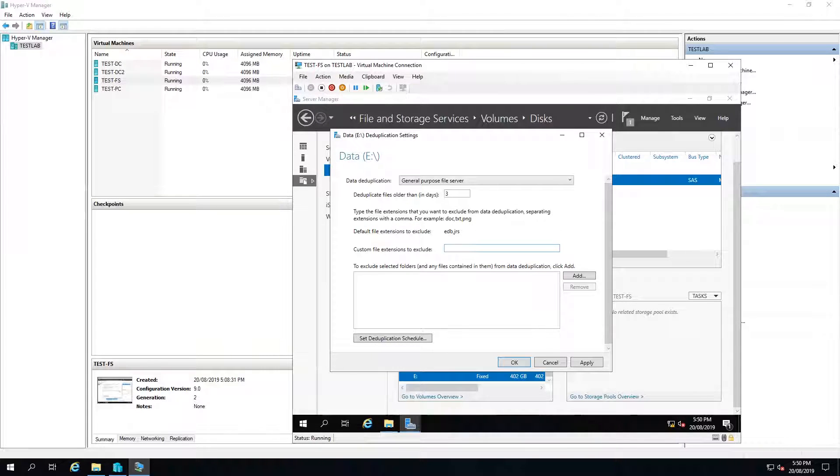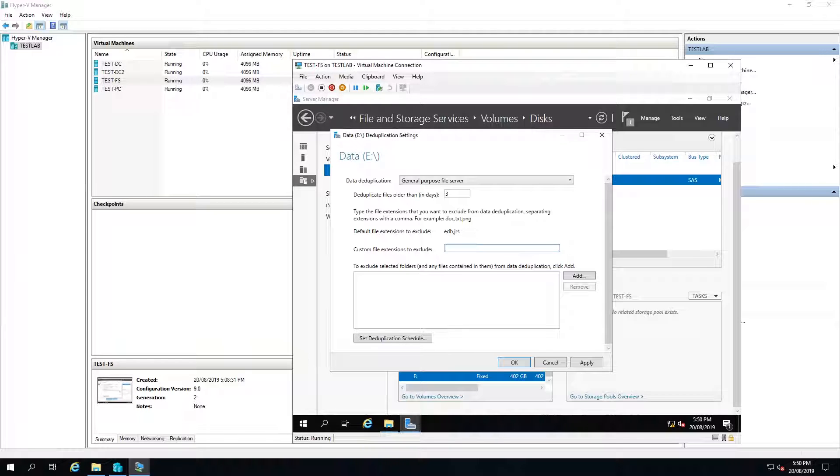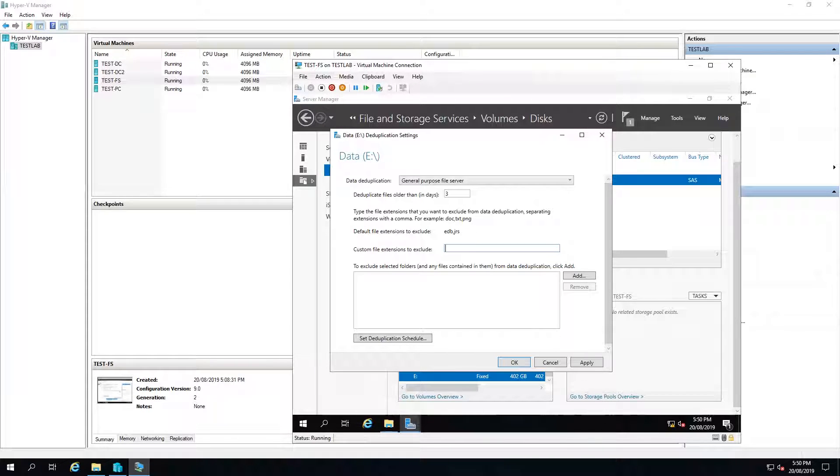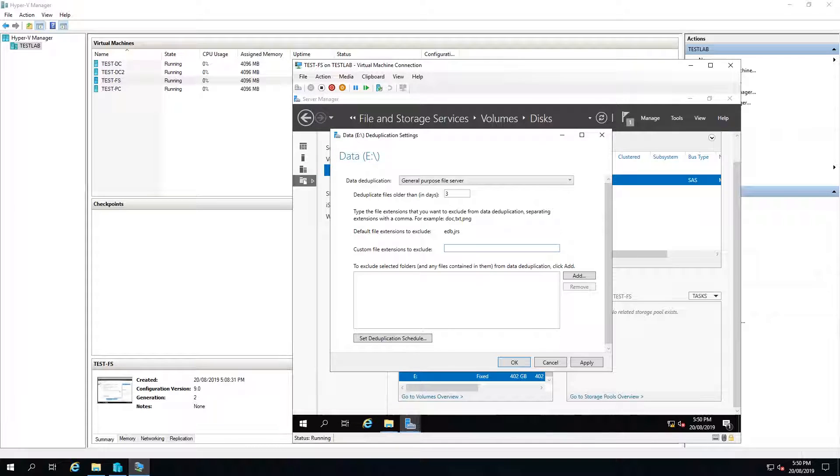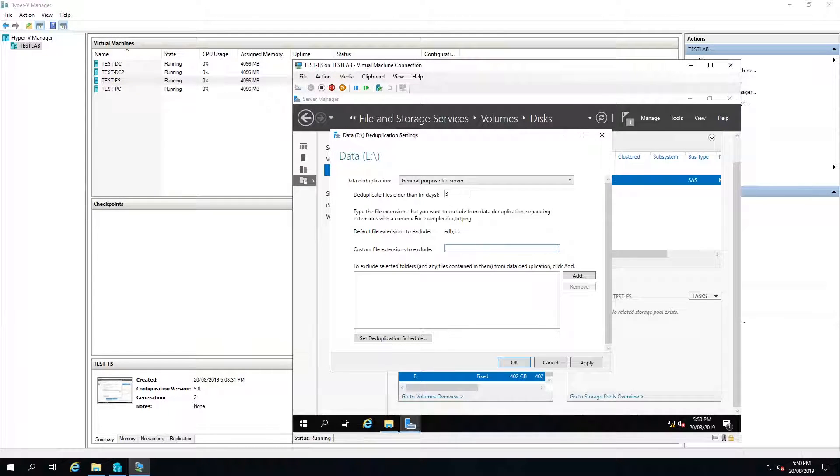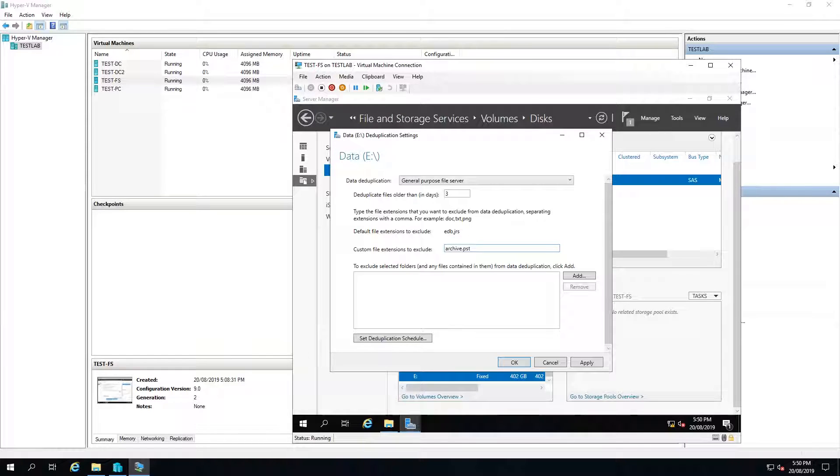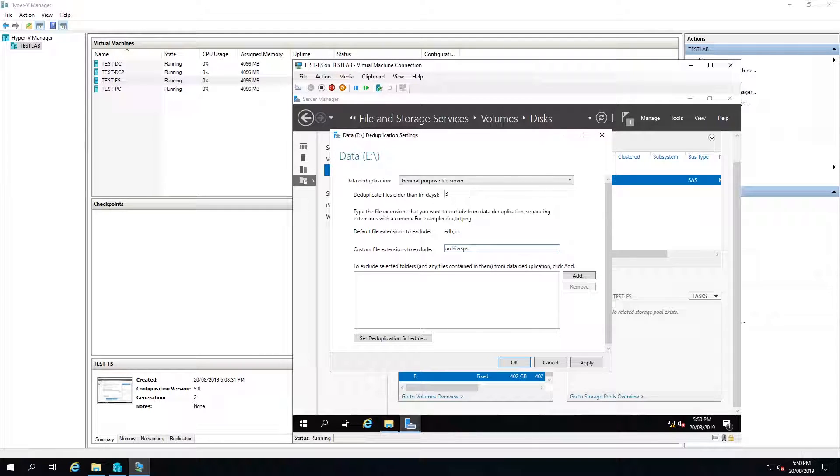The sort of files that you would like to exclude generally would be stuff like databases and PST files from Outlook because as a default Outlook would call it archive.pst, so you might end up with multiple copies of them.